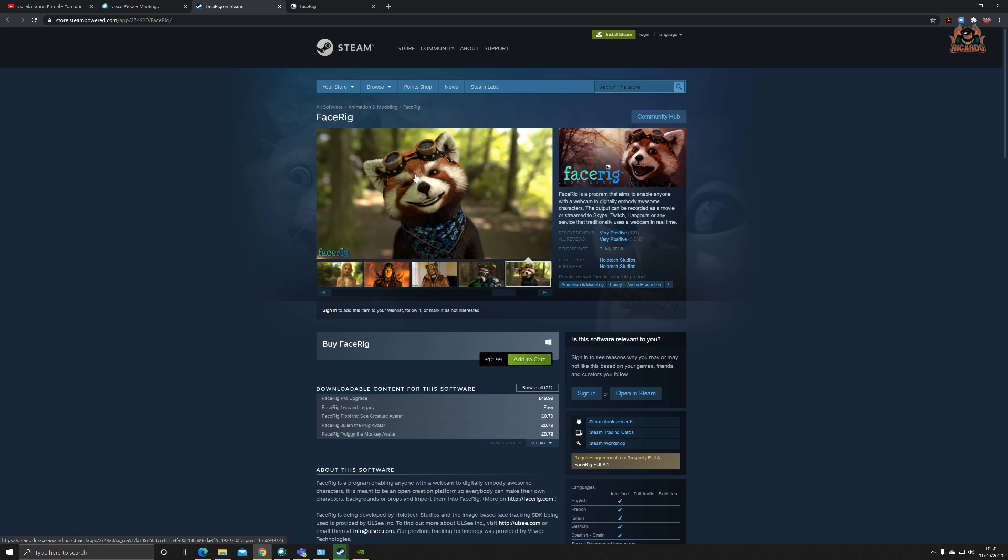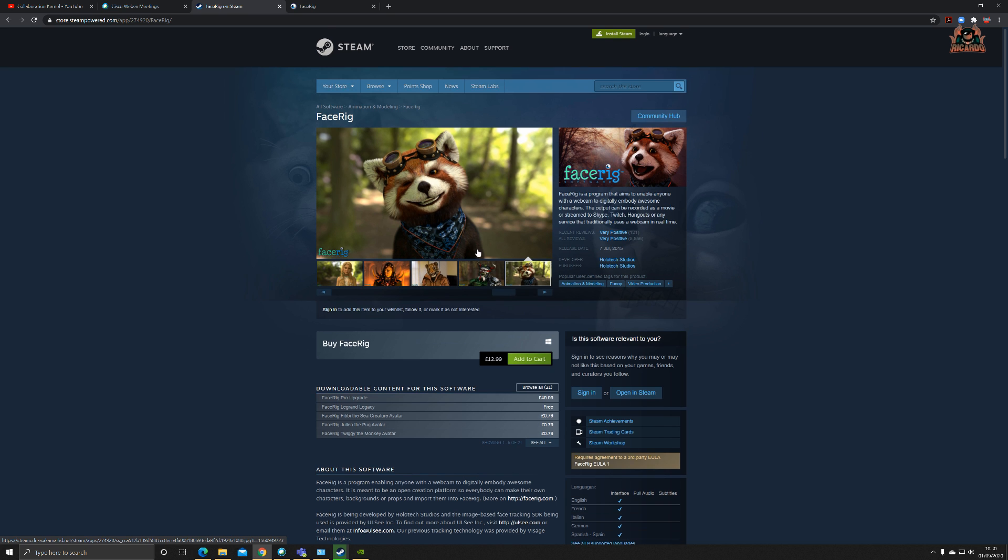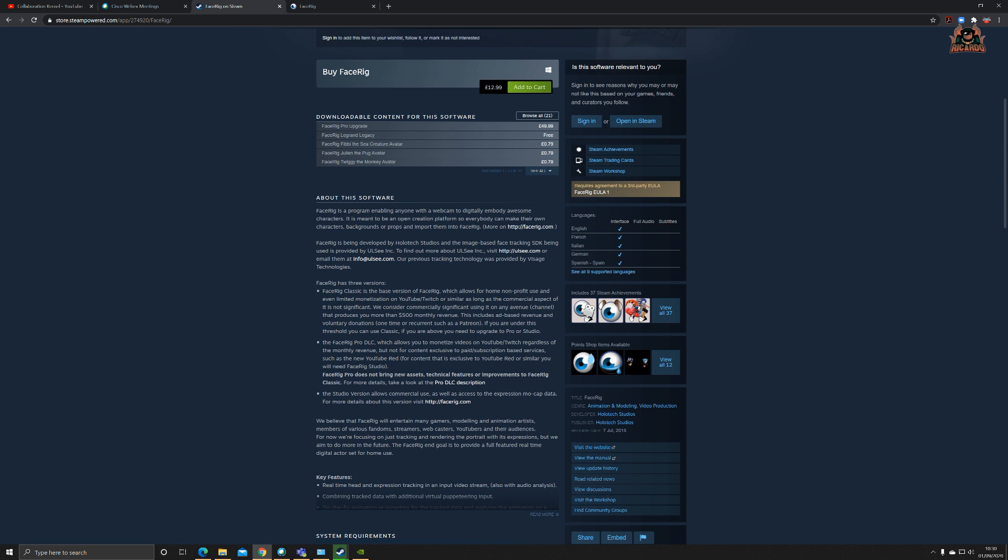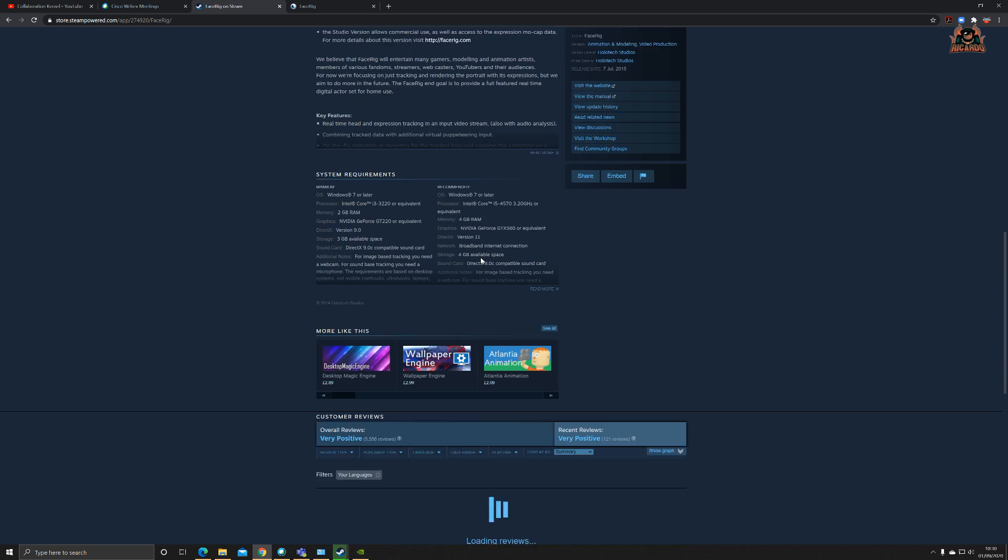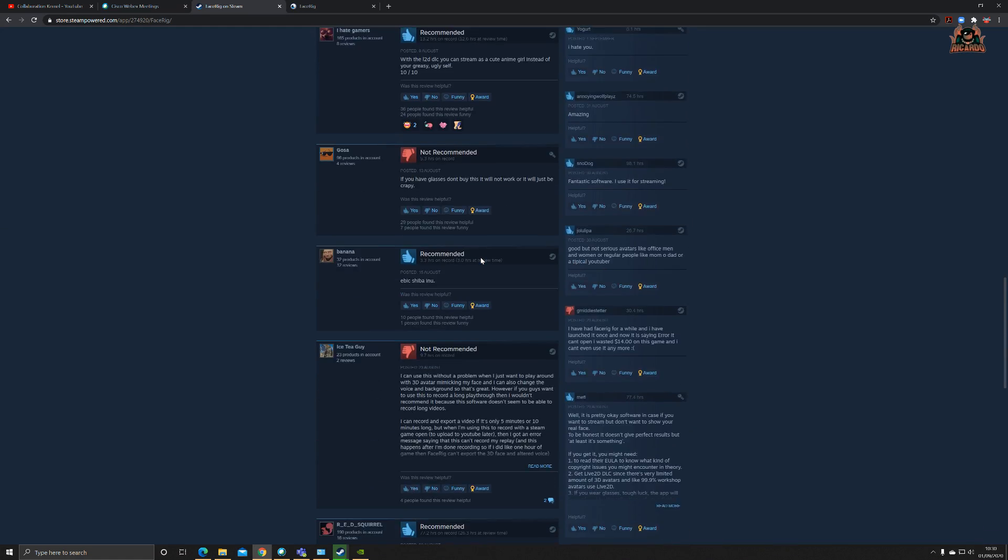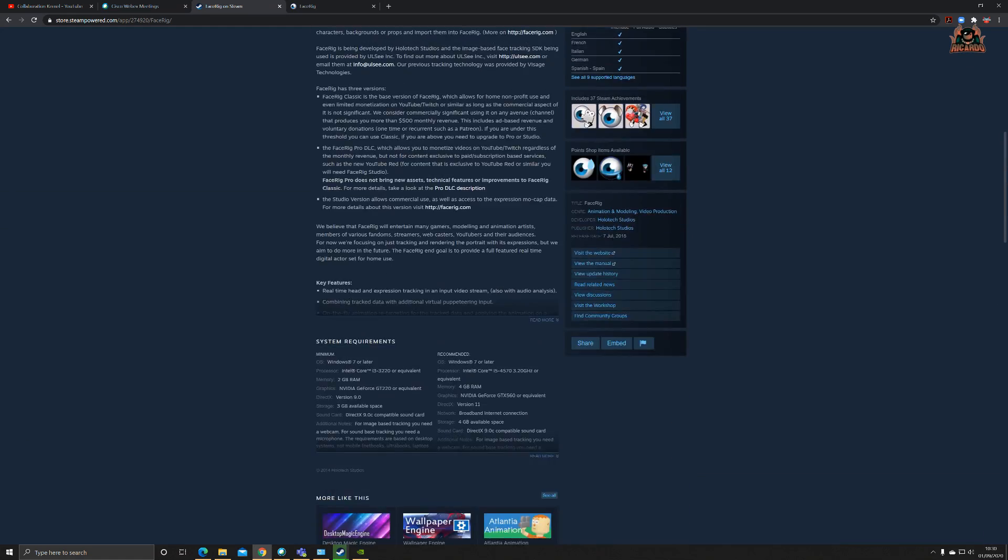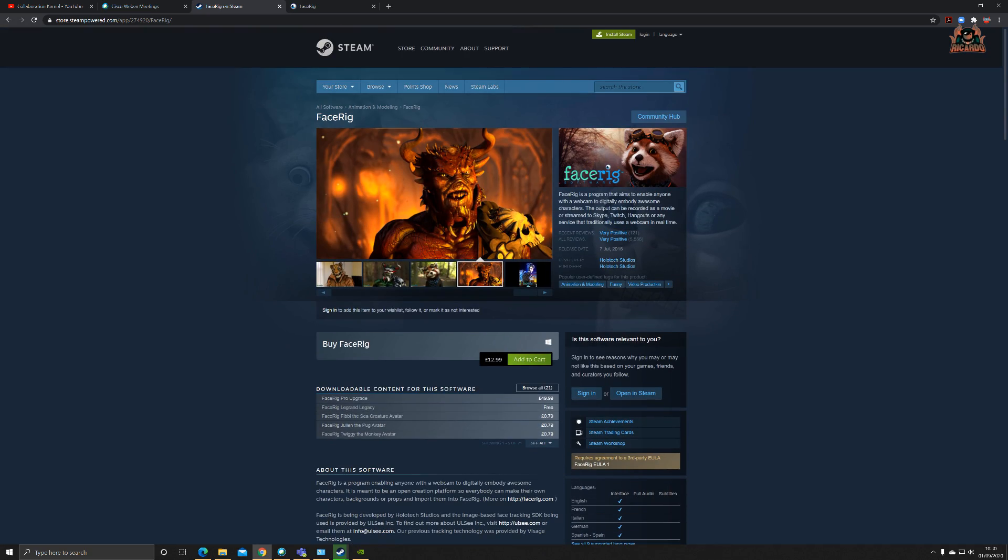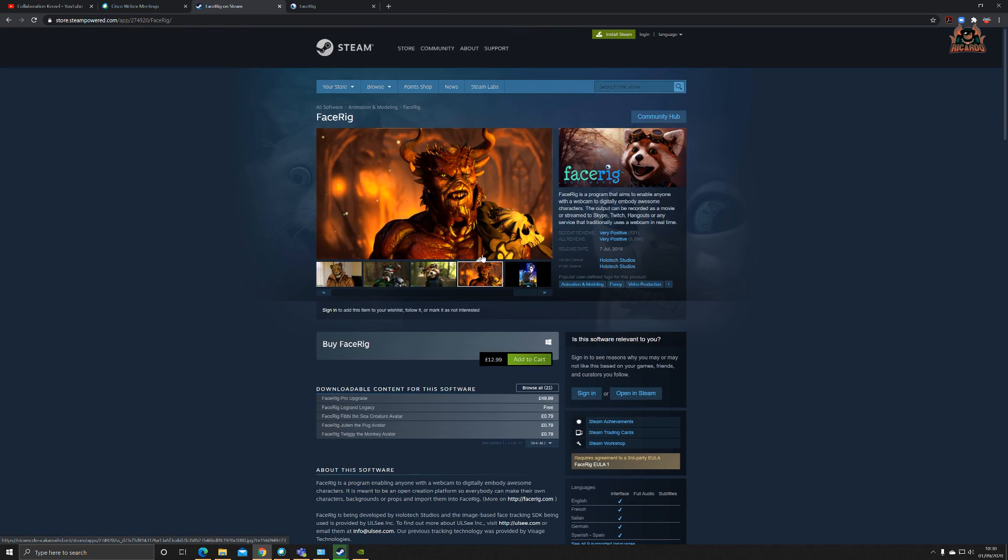There is some DLC as well that you can get, and this DLC brings even more fun into the picture.